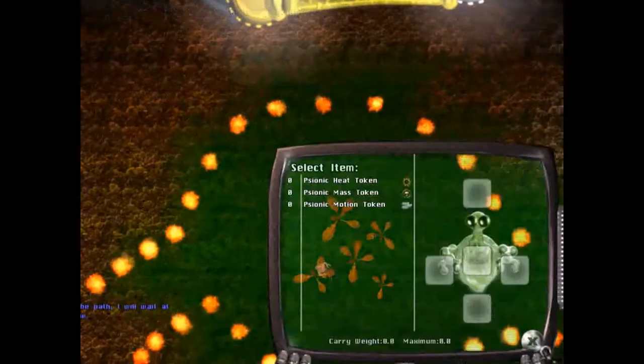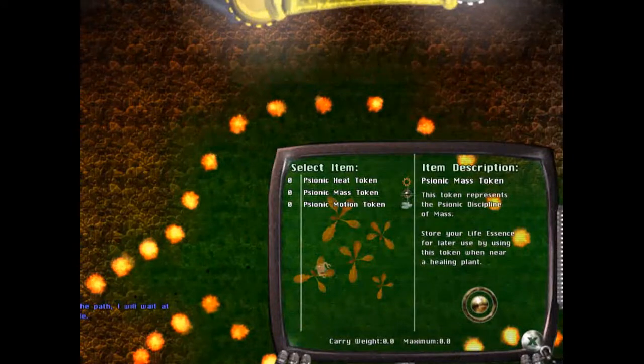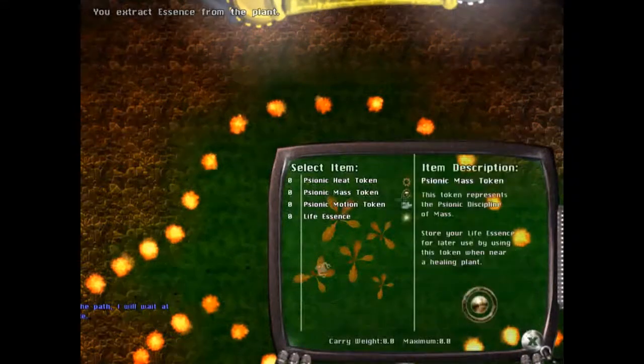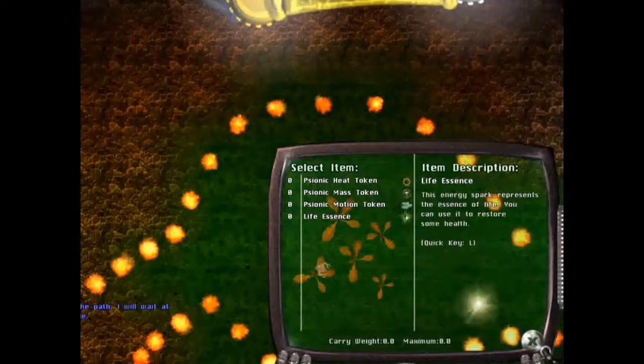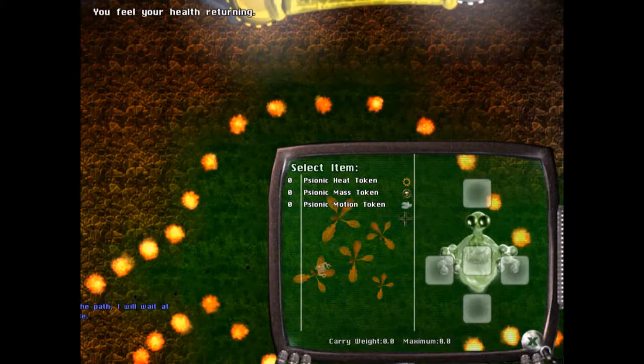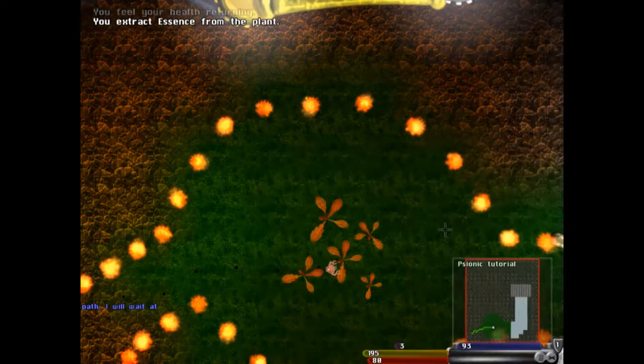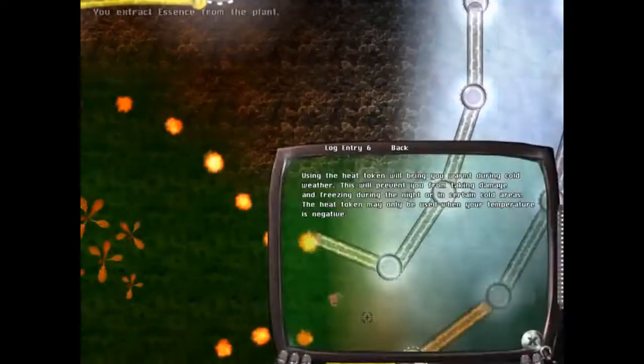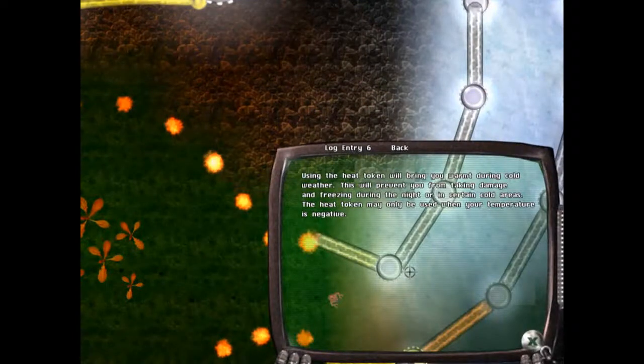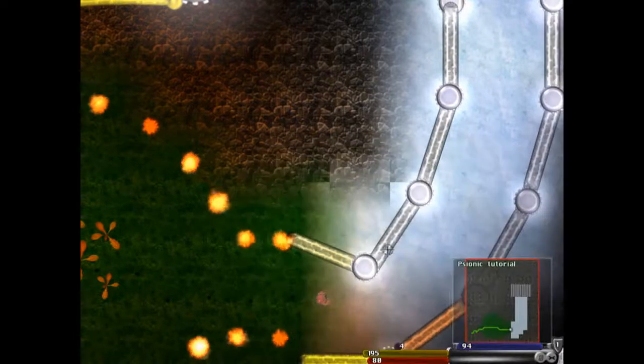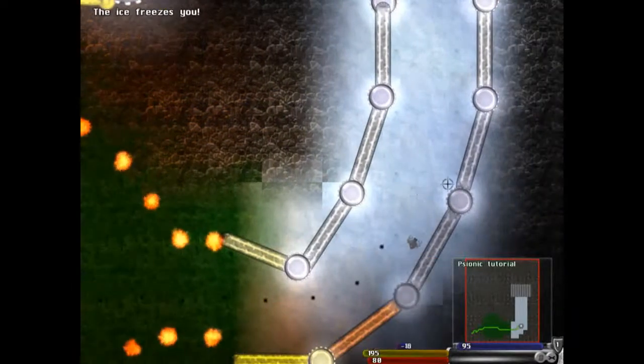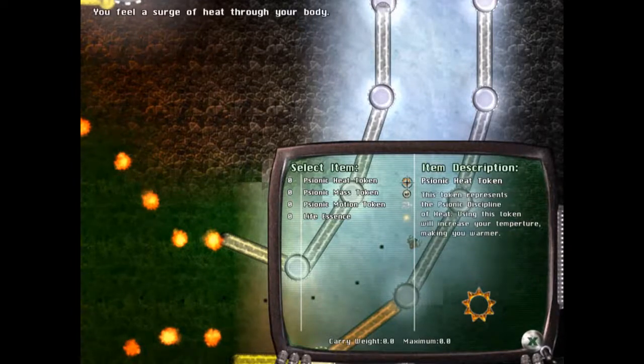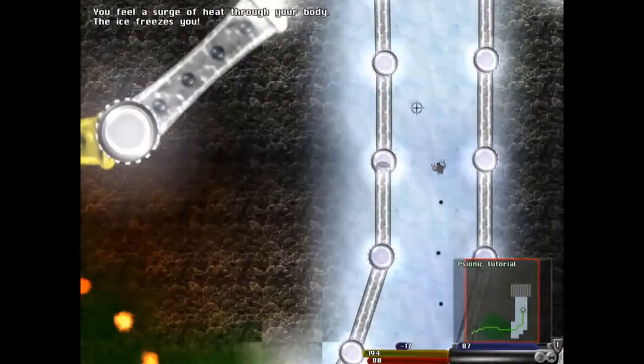Question of this race seems... mass token, use. Use life essence. Using the heat token brings you warm during cold weather. Heat token, use. You feel a surge of heat.